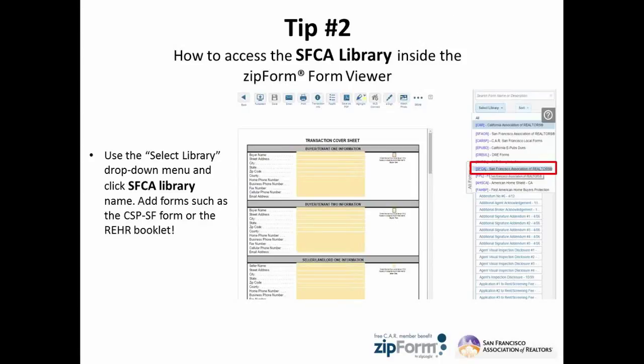Using the form viewer within ZipForm is very easy. One of the many benefits to using ZipForm is I can use a combination of various libraries that are available as part of my membership.